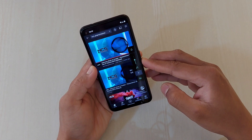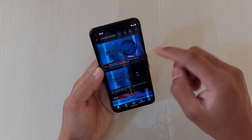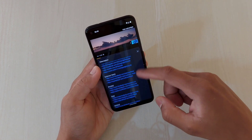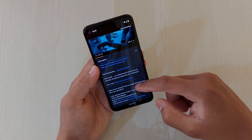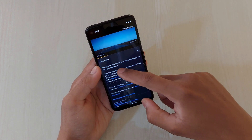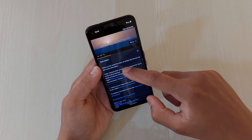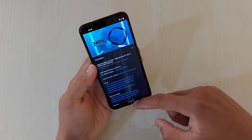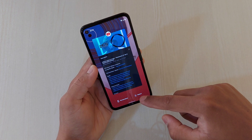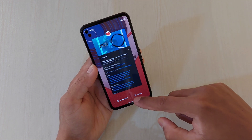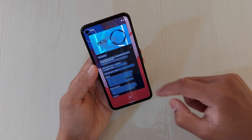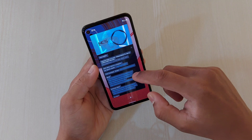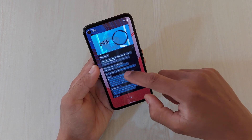Now if you want to copy anything from the description part here, you can't do it — that option is not there. But what you can do using this new feature is simply select. Now you can select anything from this screen and copy and paste it anywhere you want.